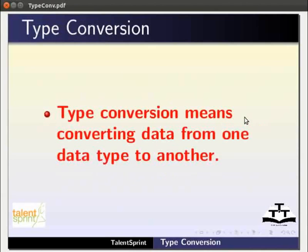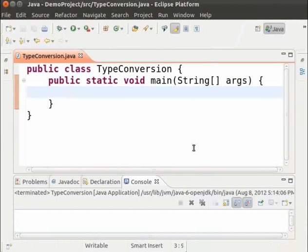Type conversion means converting data from one data type to another. Let us see how it is done. Switch to Eclipse. Here we have the Eclipse IDE and the skeleton required for the rest of the code. I have created a class TypeConversion and added the main method to it.